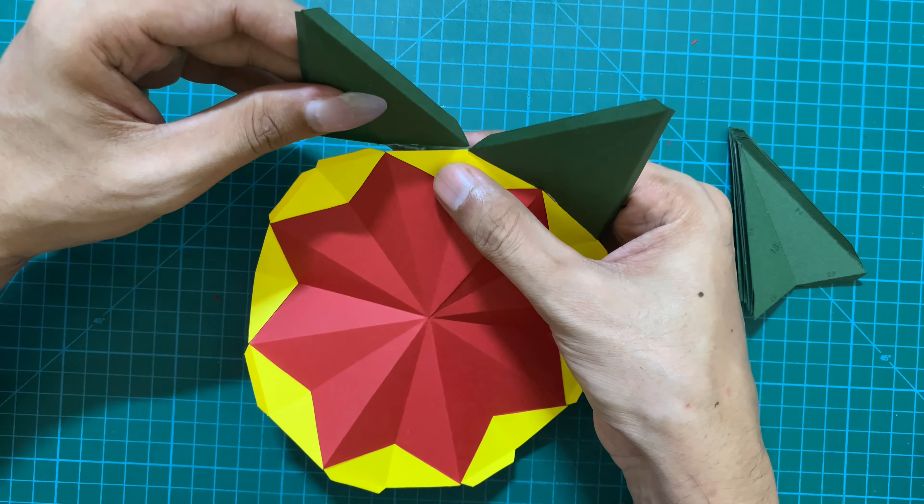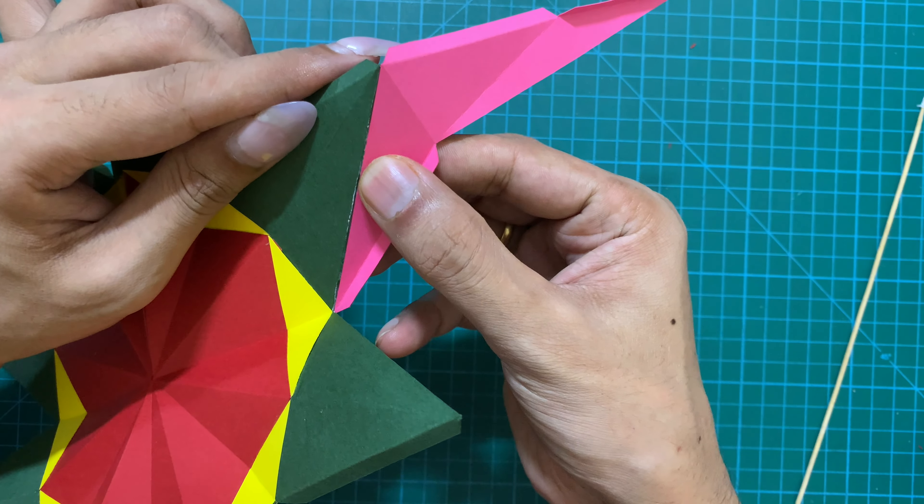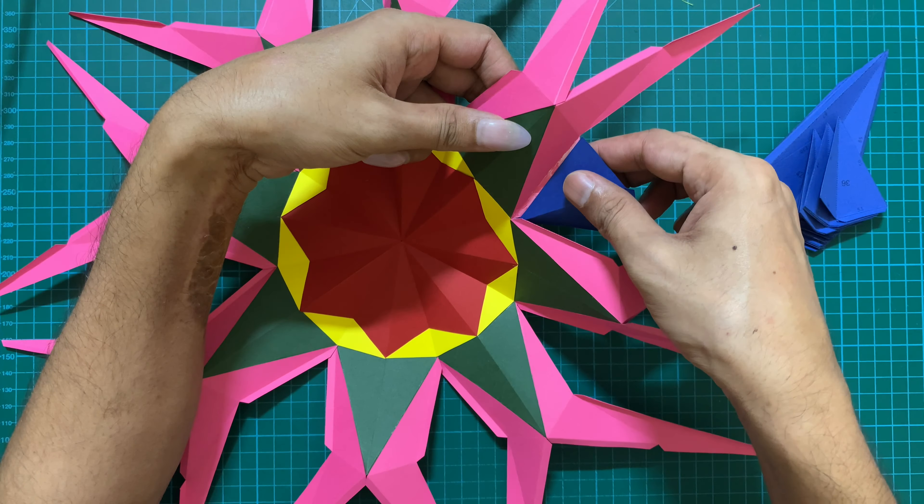Also you don't need to stick with these colors. You can print the template on your favorite colored papers.